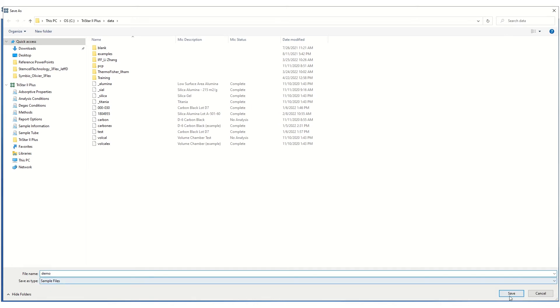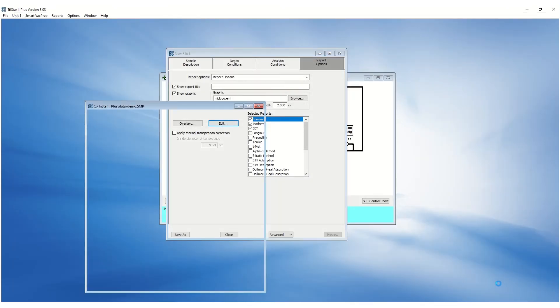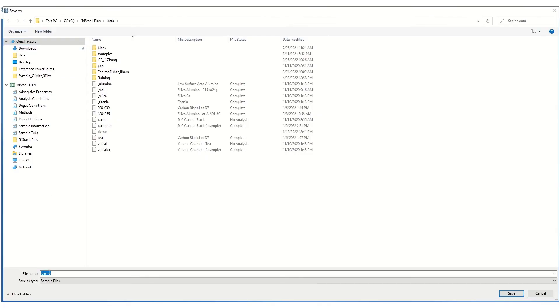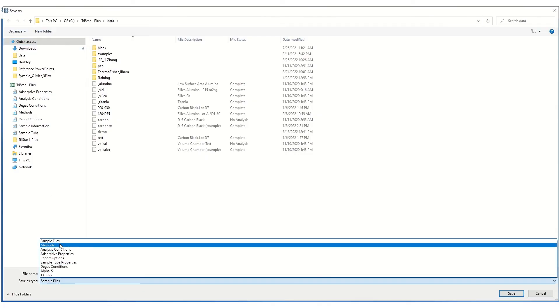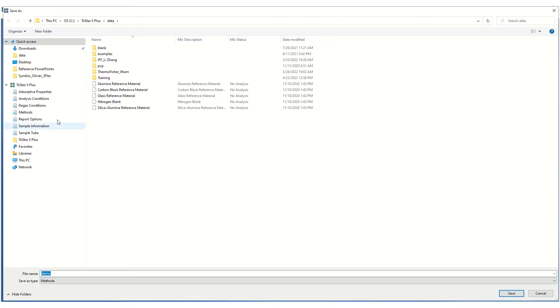Additionally, there are some useful features for a quick sample setup in the software. If you would like to use this sample file setup for the next analysis, you can save this file as a method and save under the Methods folder.